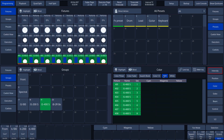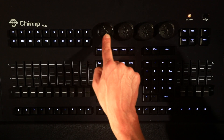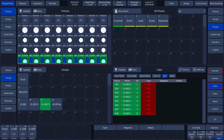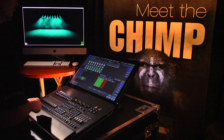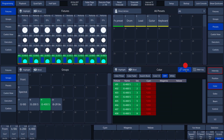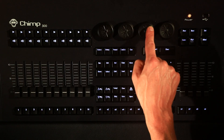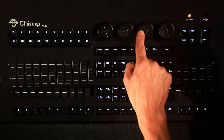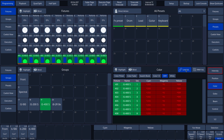We tap on the CMY tab on the screen. We see that the areas above the rotary encoders are labeled cyan, magenta, and yellow. If we turn rotary encoder 1, we increase the value of cyan. We can see that the link value function is not selected and the values of magenta and yellow are therefore not included. If we want the values to be linked to one another, we select the link value function. If we now turn one of the encoders, we see that all the values change and are included in the programmer.